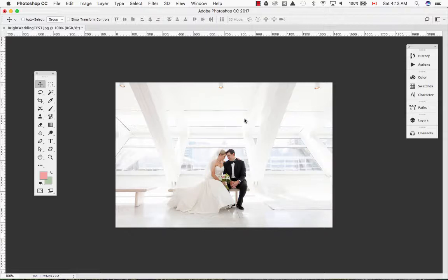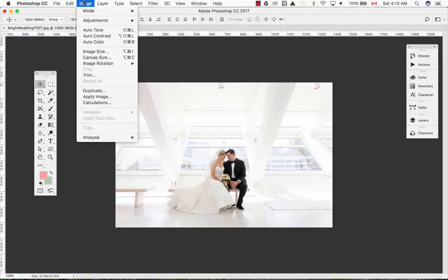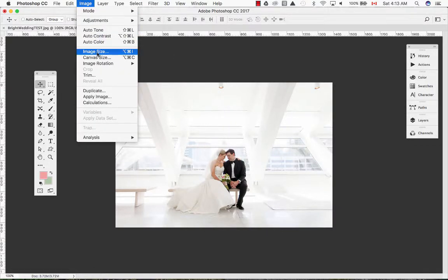To edit the size we need to open the image size dialog box under the image menu and select image size.